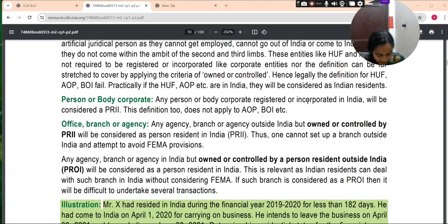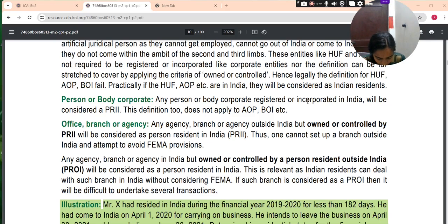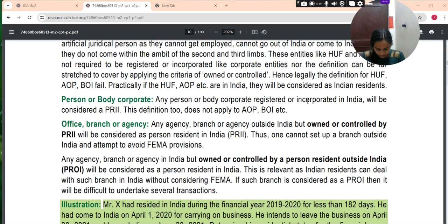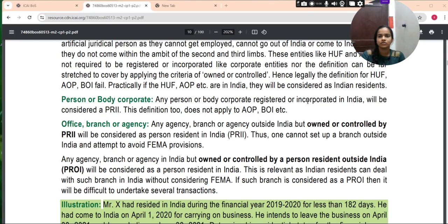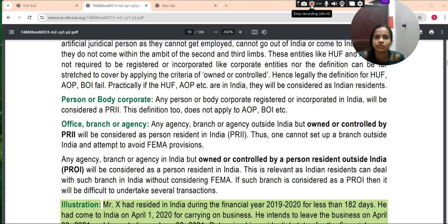Mr. X has resided in India during the financial year for less than 182 days. He had come to India on April 1, 2024 for carrying on business and intended to leave on April 30, 2021. It is not practically possible currently to continue the discussion on this example.